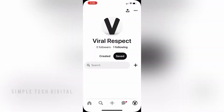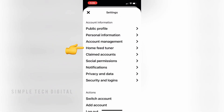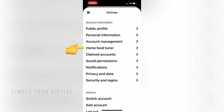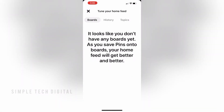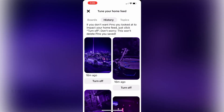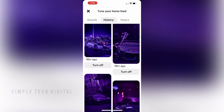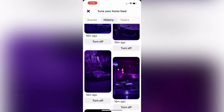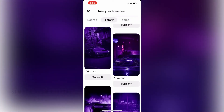Next, we're going to click on home feed tuner. And once we click on that, we're going to click on history. From here, we can view our history on Pinterest and scroll through these and look at them if we want.